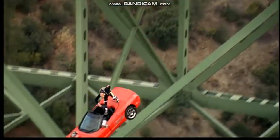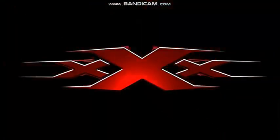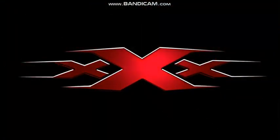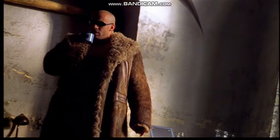Vin Diesel is Triple X. Shaken and stirred.